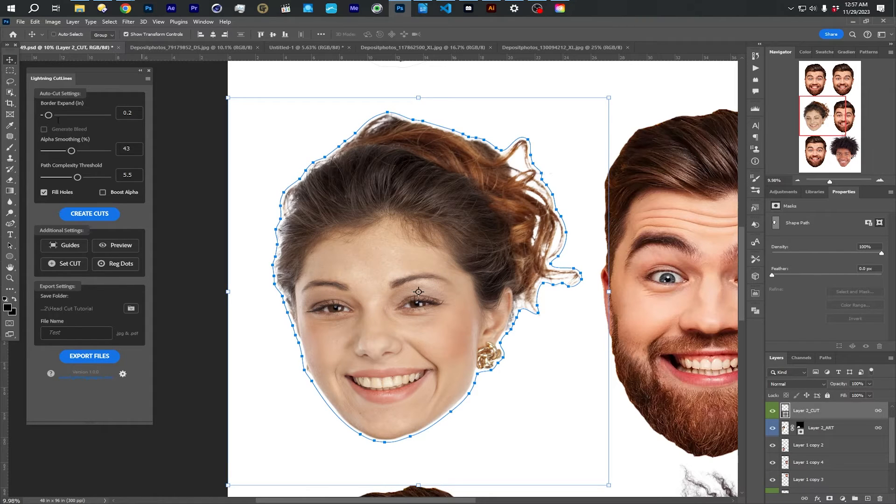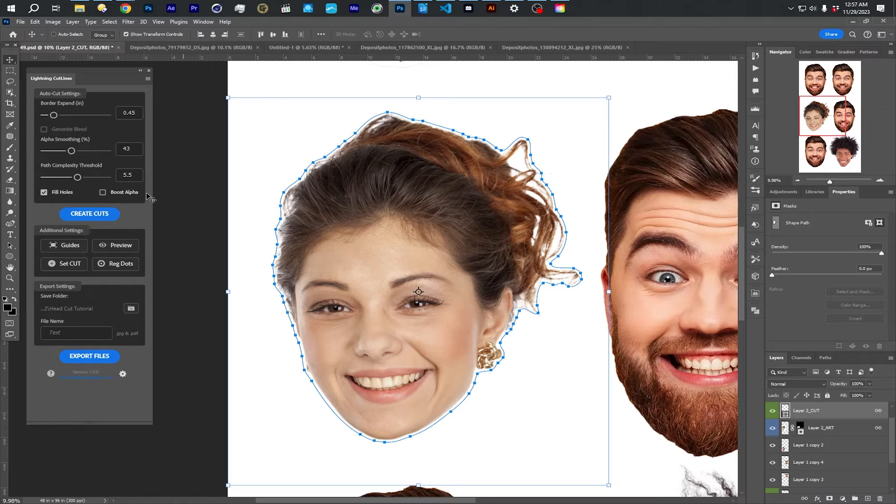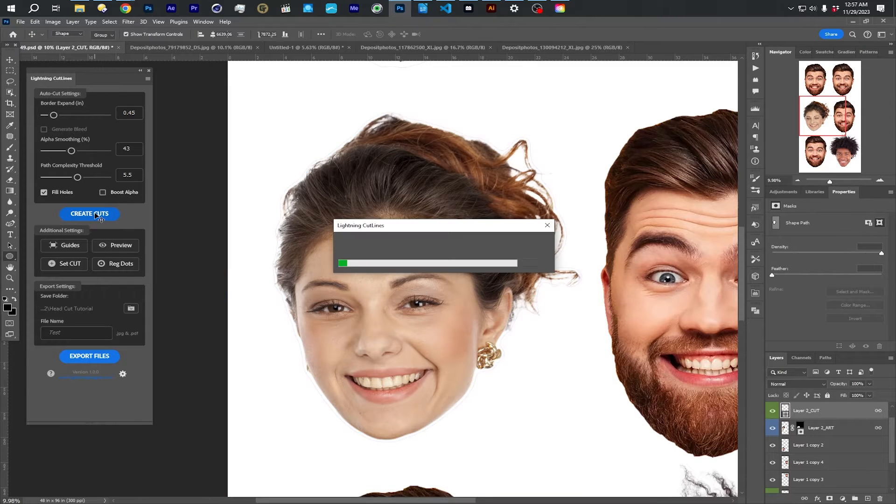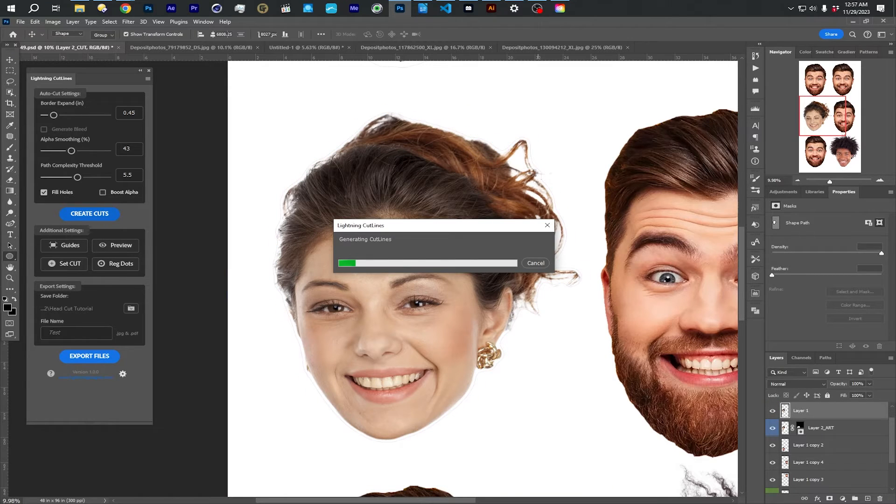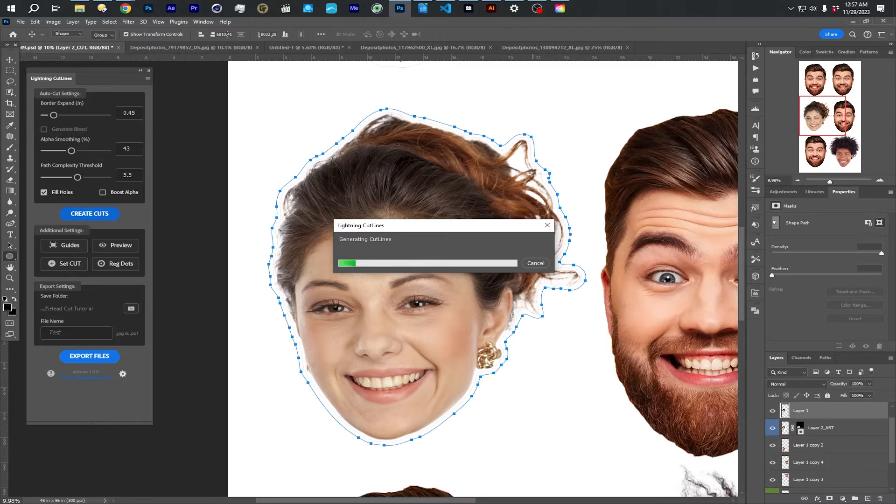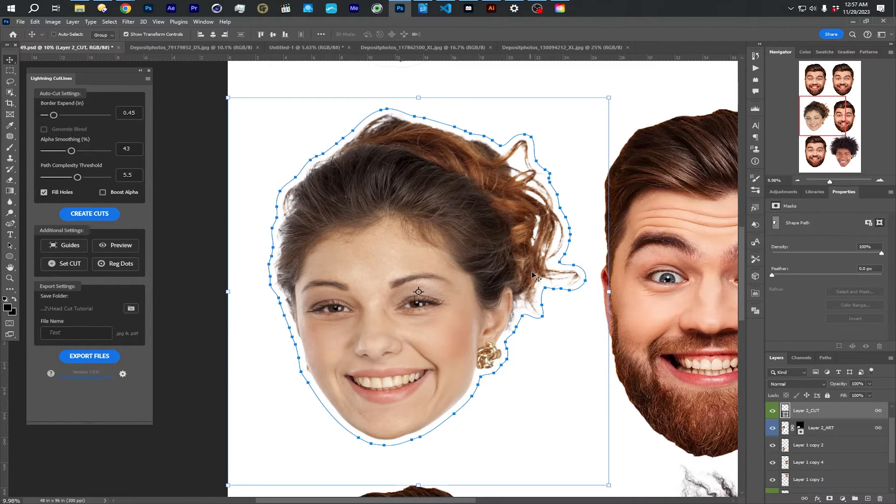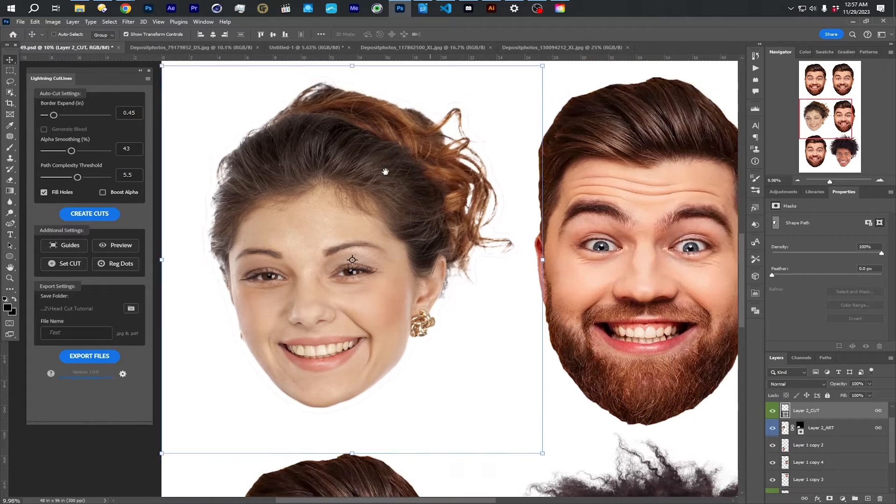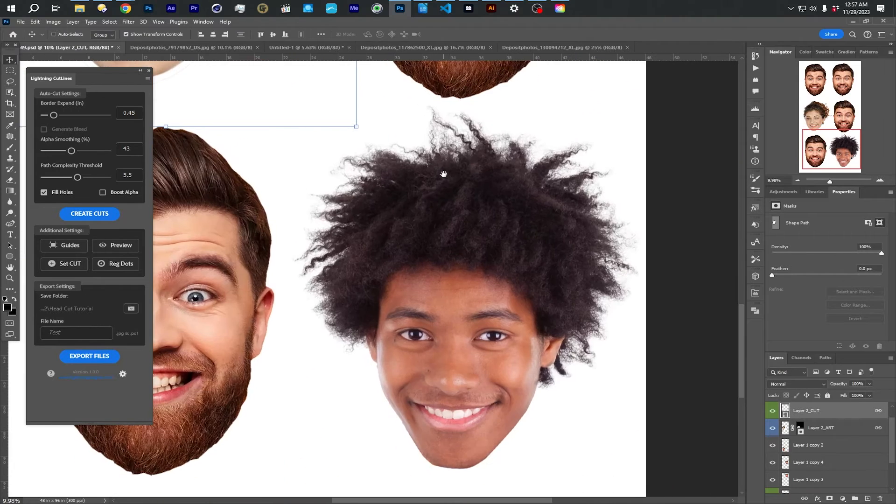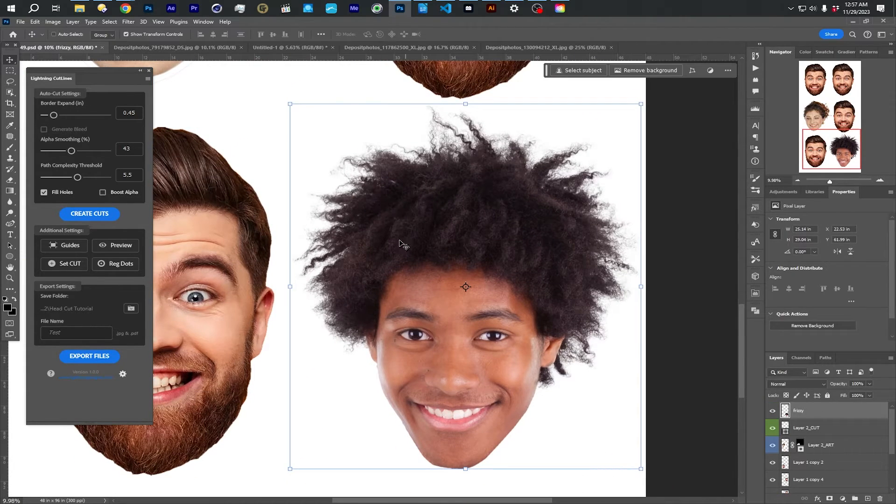So there. And again, the border expand and the smoothing would fix that. You see here, her hair also has some semi-transparent areas. I'm going to use this guy to showcase this a little more though.